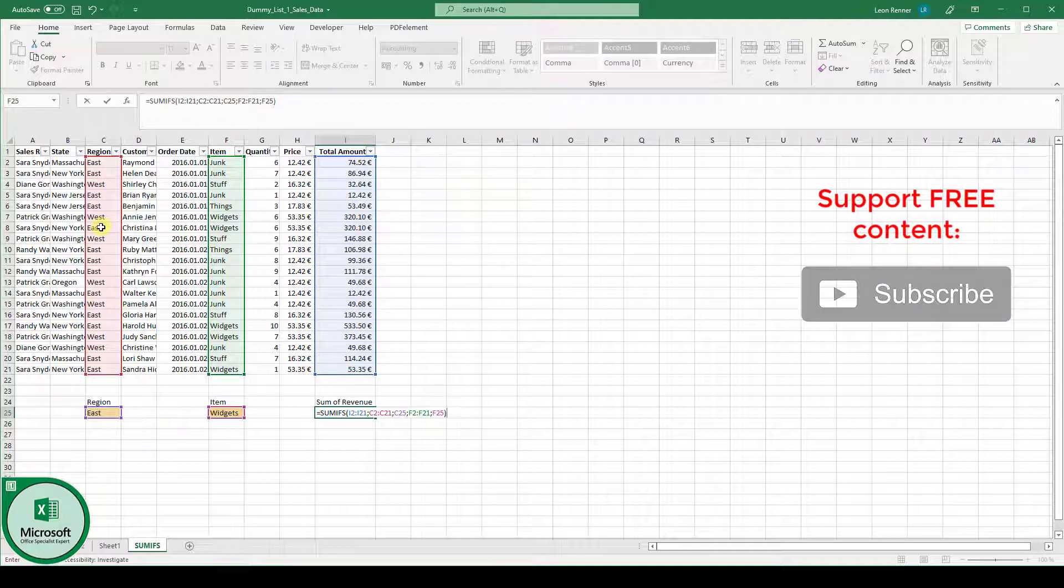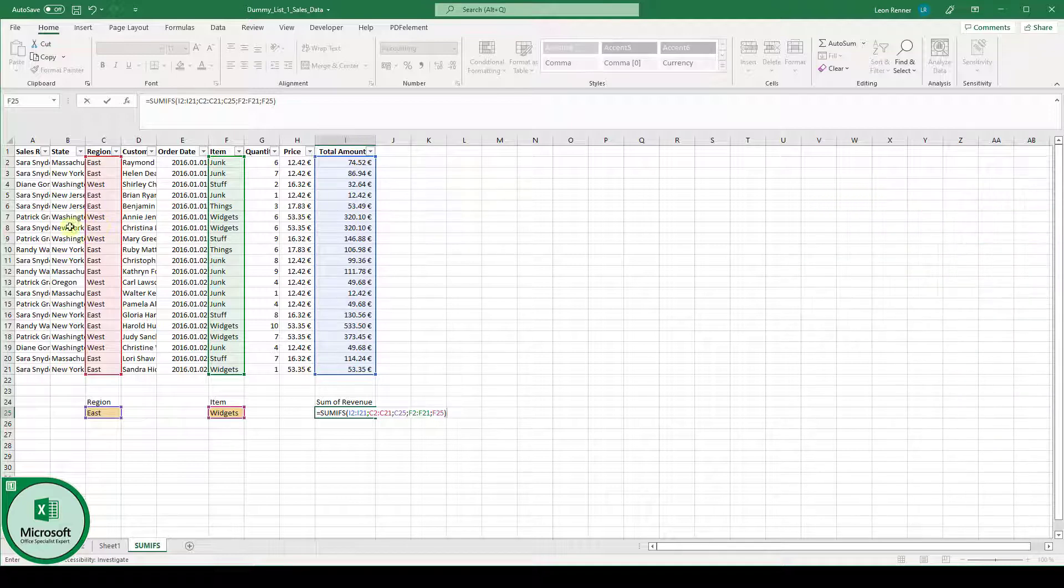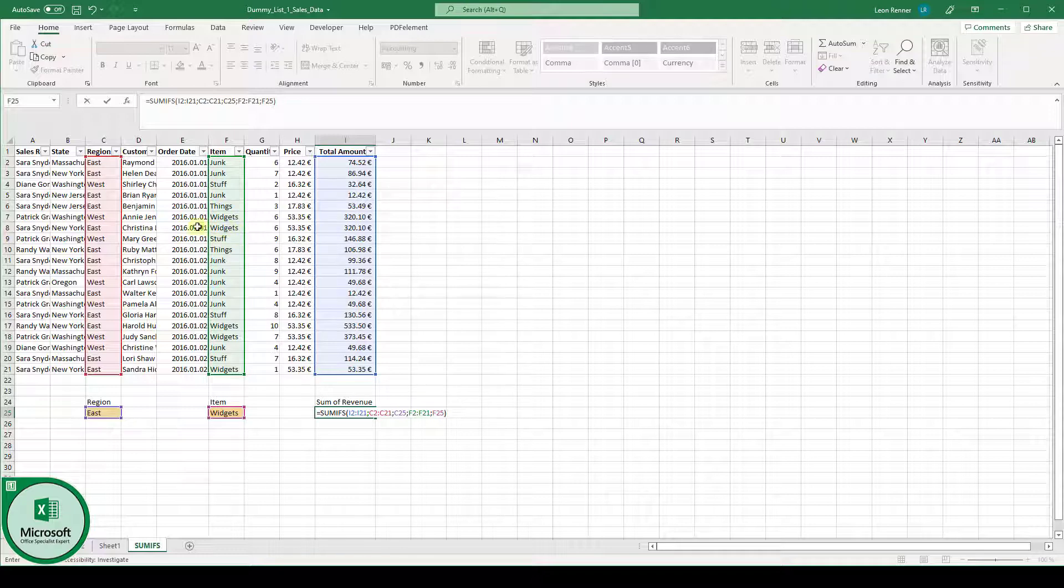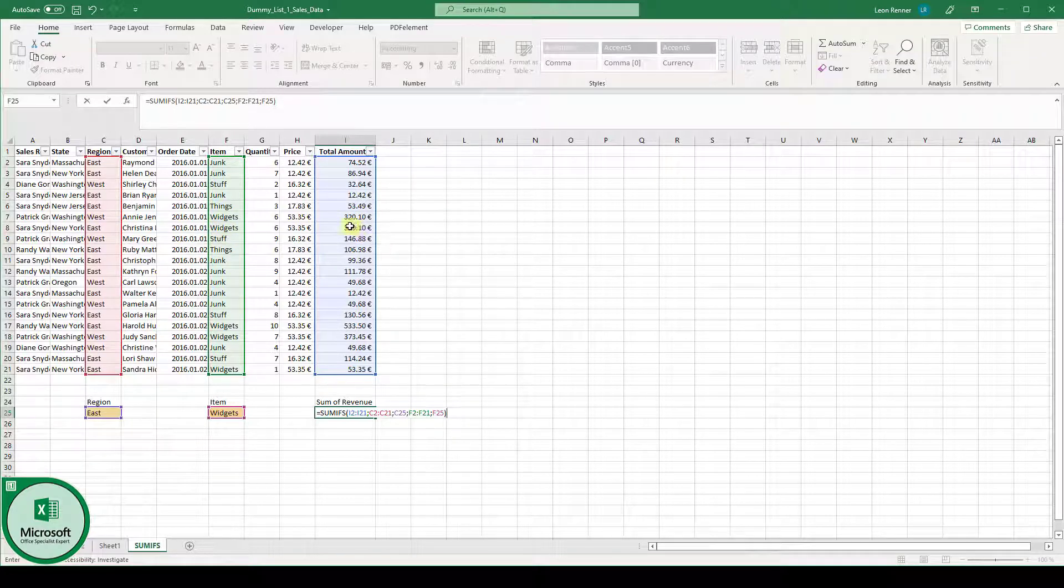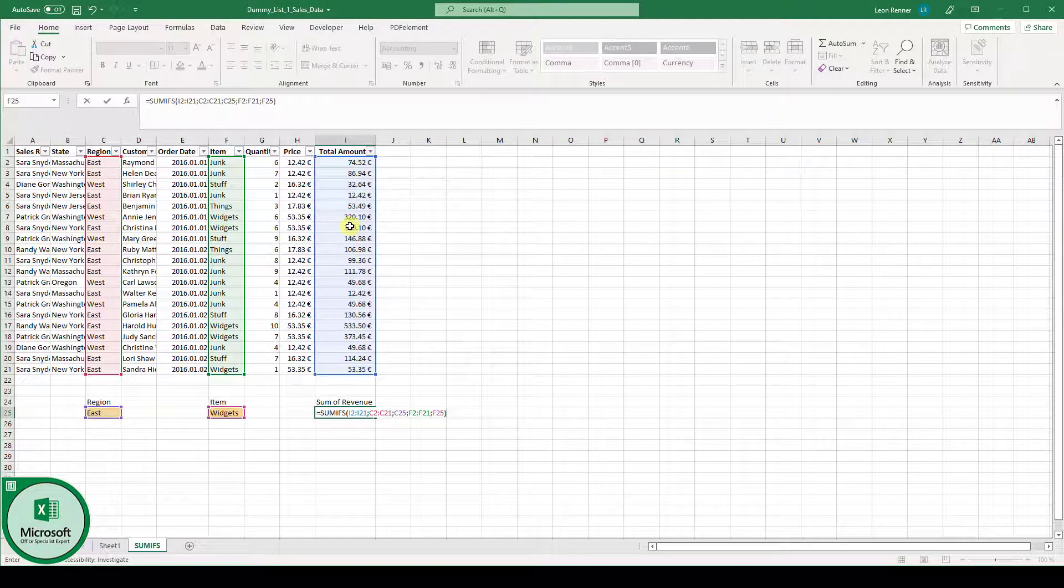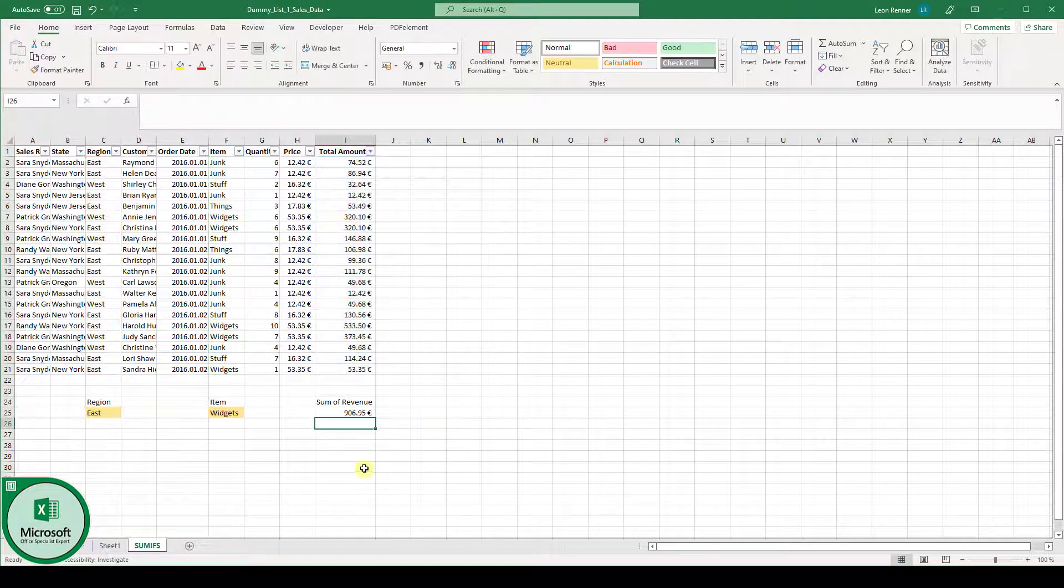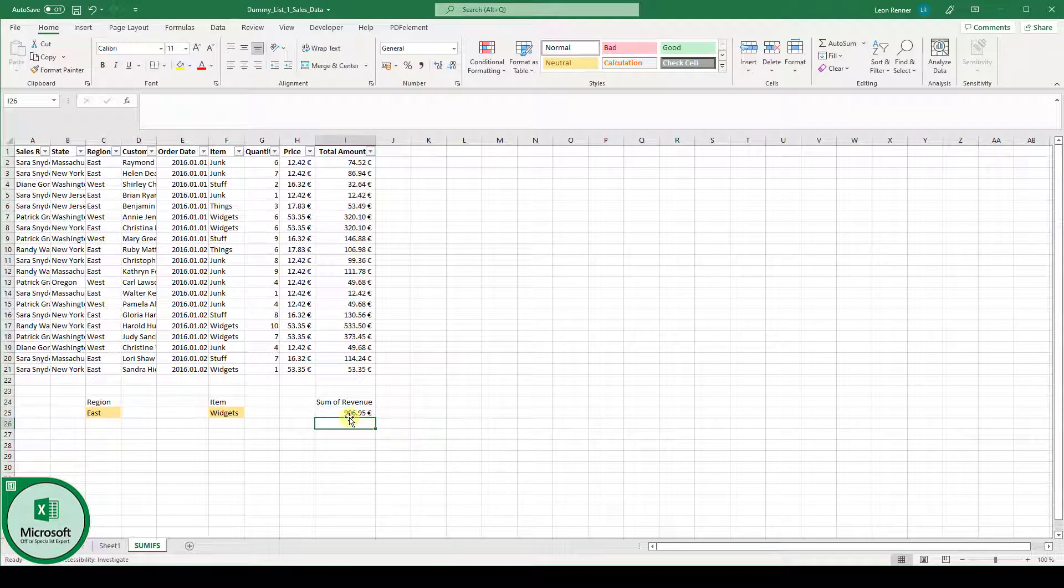So, as you can see here in this row in row 8, we have the region EAST and we have the item type widgets. So, this value here in the total amount column will be summed up. Now, when I hit the enter key, you can see the revenue is 906 euros and 95 cents.